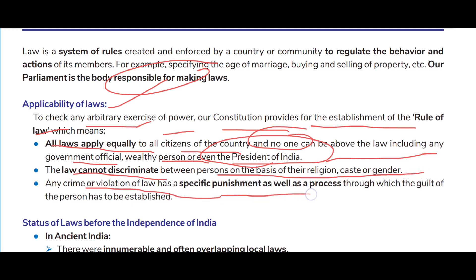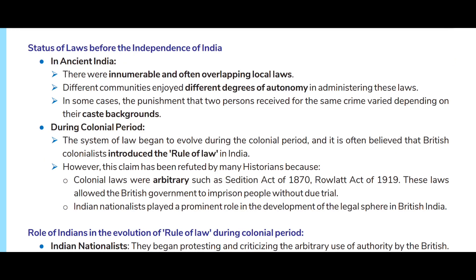No one can be above the law, including any government official, wealthy person, or even the President of India. The law cannot discriminate between persons on the basis of religion, caste or gender. Any crime or violation of law carries a specific punishment, and a process through which the guilt of the person has to be established.